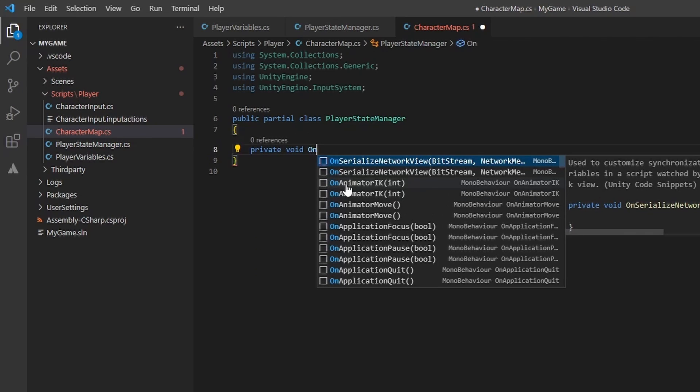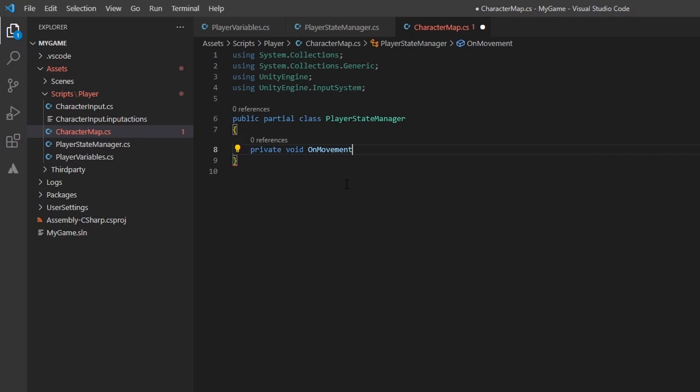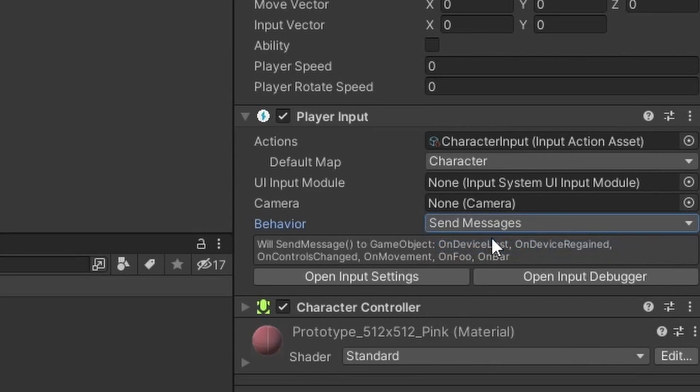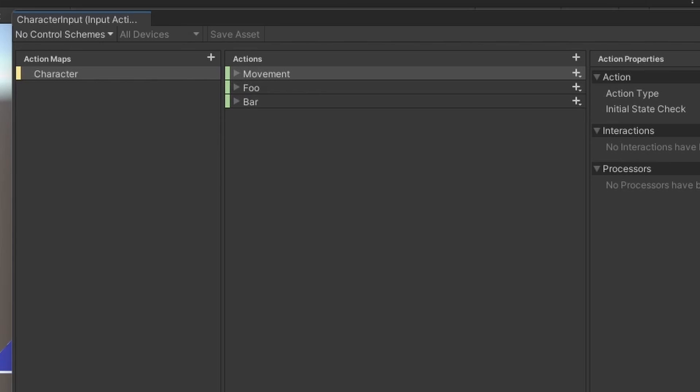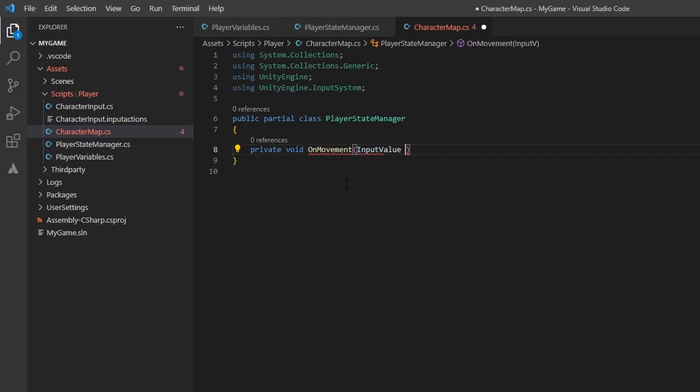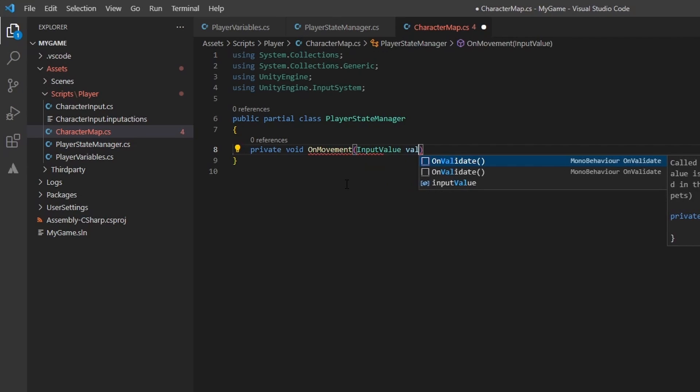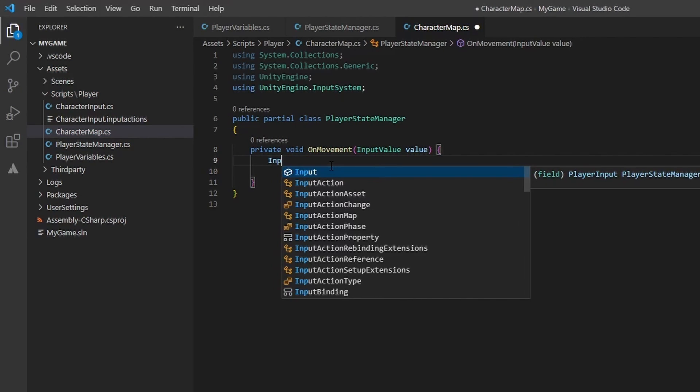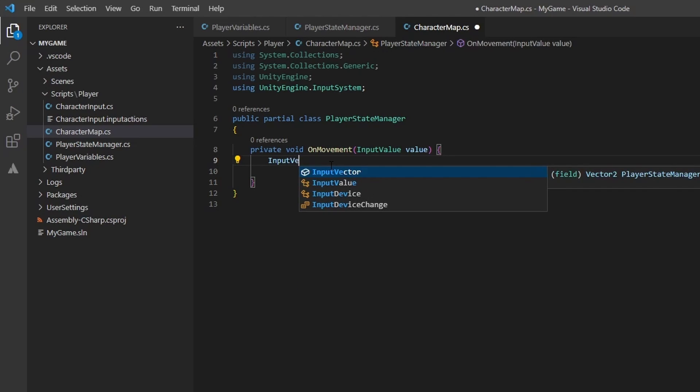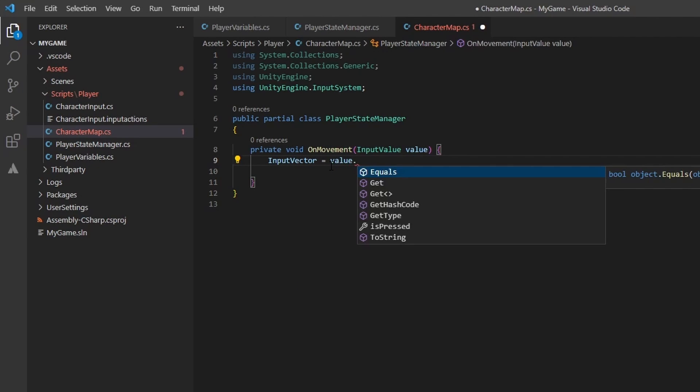Create a new private void method called onMovement. We name this movement onMovement as the player input component will send a message to each matched method prefixed with on in every mono behavior on the attached game object. For example, if we had these actions, we would create an onFoo and an onBar method that gets called when their respective bindings get triggered. These methods take an input value parameter that I name value. It is an object, so let's go ahead and try to get a vector2 value out of it. We set up our bindings to send us a vector2, so we should be safe.